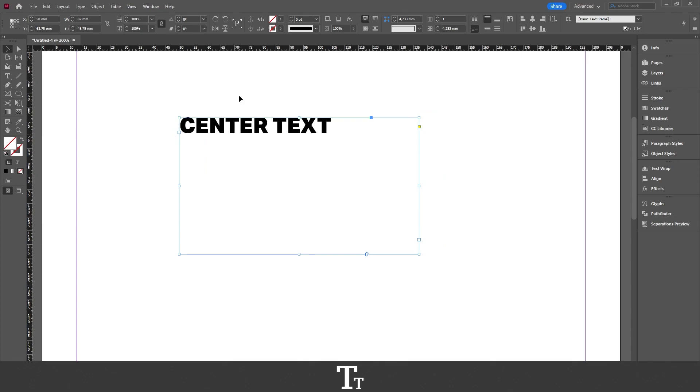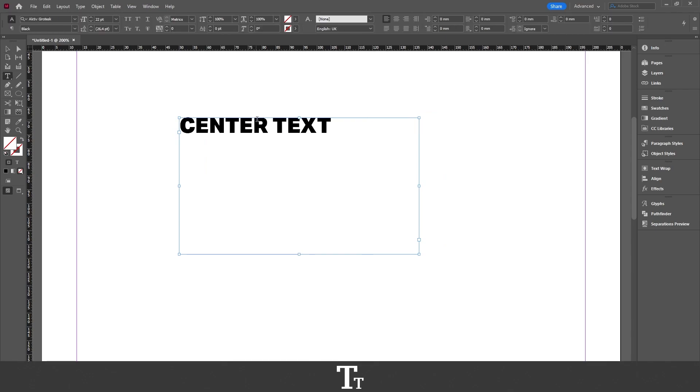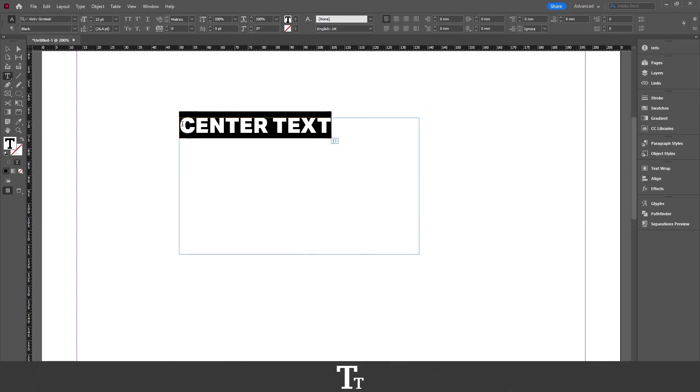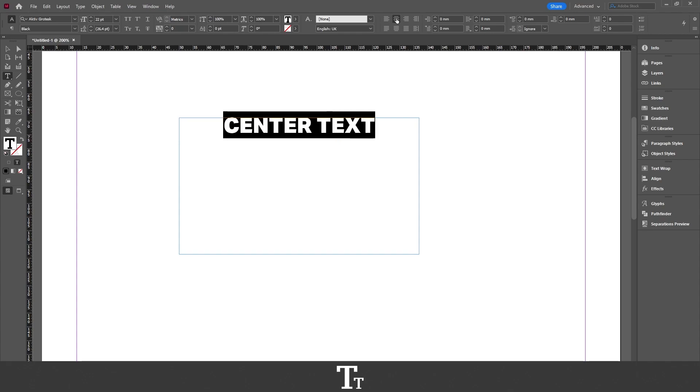The way we do that is by first selecting our text. If we go up to our control bar right here, we can see that we have some different alignment options. If we choose the second option right here, you can see that we've now centered our text. But it's not actually centered to the box that we want. You can't actually change that up here.